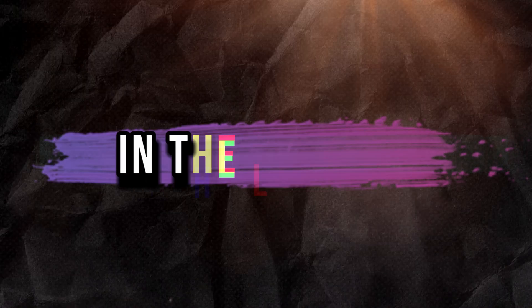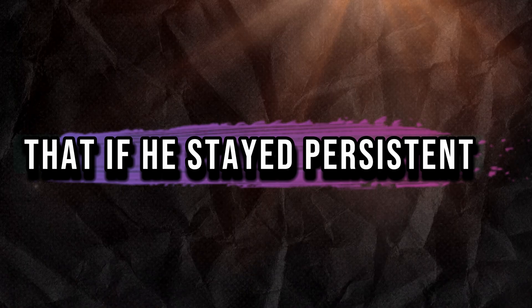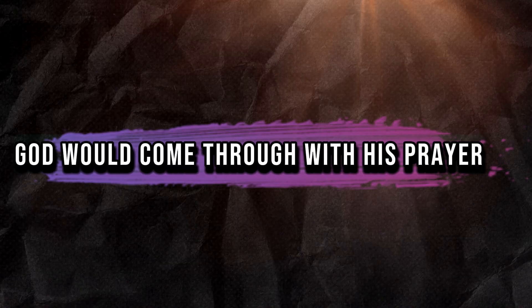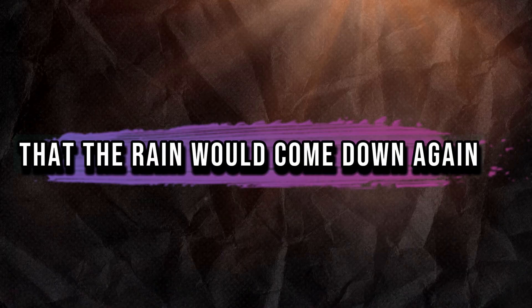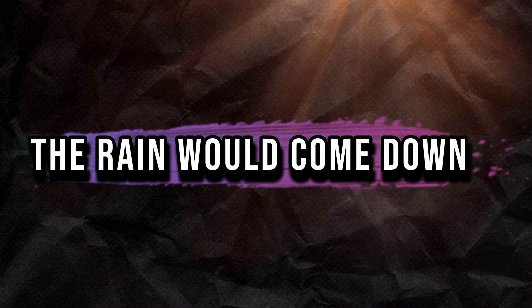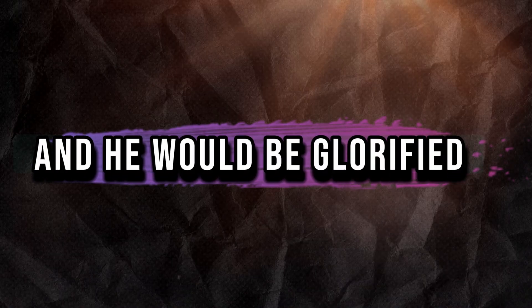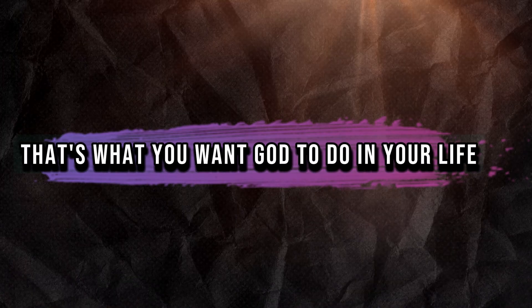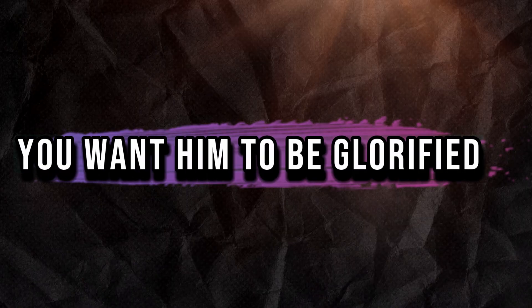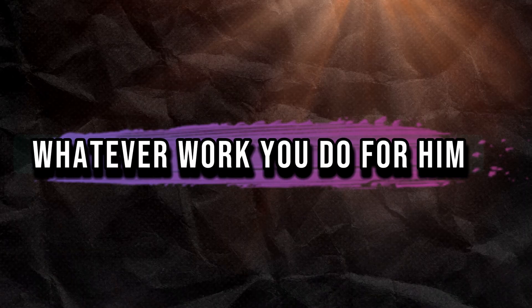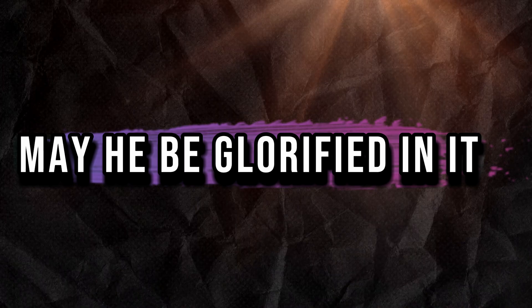Elijah knew in the long run that if he stayed persistent, God would come through with his prayer, that the rain would come down again and he would be glorified. That's what you want God to do in your life. You want him to be glorified. Whatever work you do for him, may he be glorified in it.